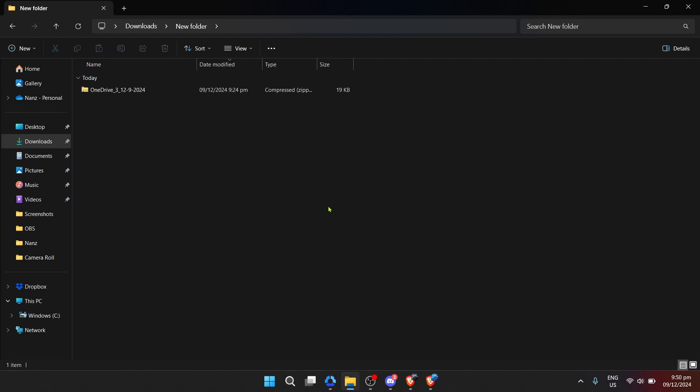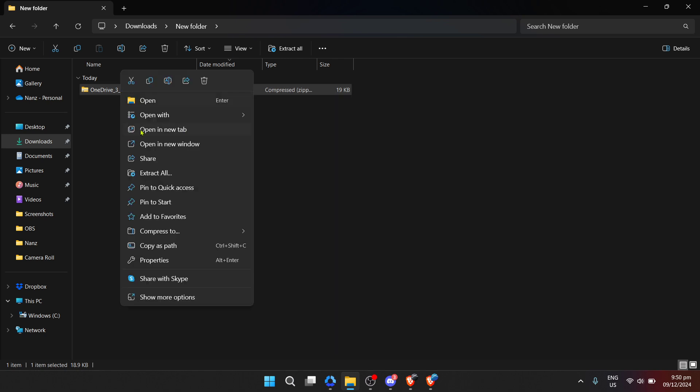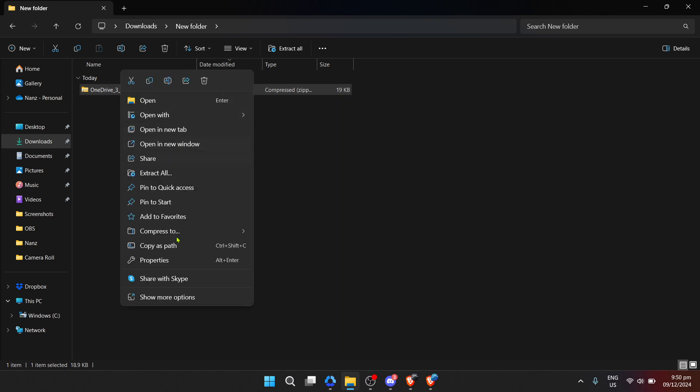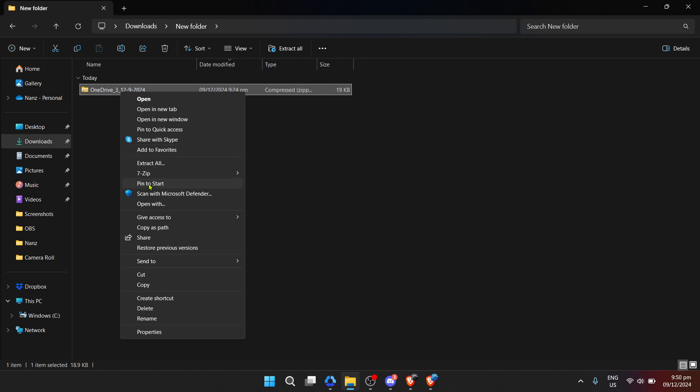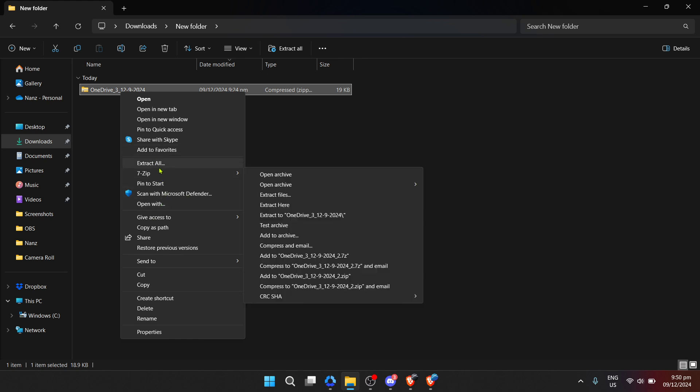Once you have your zip file downloaded and ready on your local drive, the next step is to extract these files so they can be accessed and used. To do this, you'll want to locate the zip file on your computer. This might be in your downloads folder, desktop or wherever you chose to save the file initially.